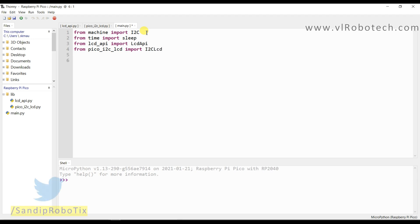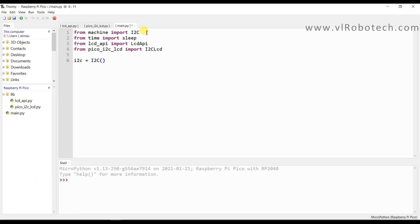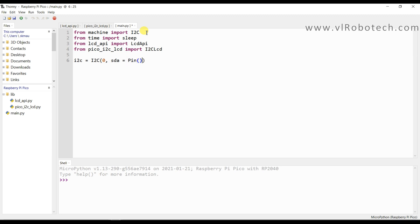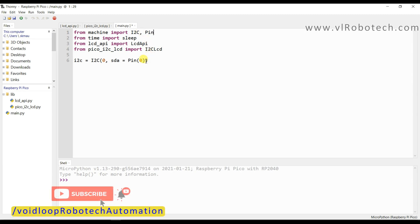Now I will create an object. I2C equal to I2C. I am using I2C 0. So that is 0. And SDA equal to Pin 0. One thing I will also import Pin class.